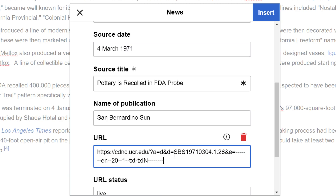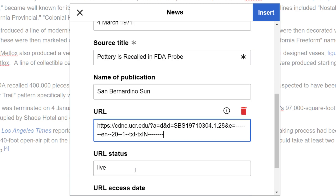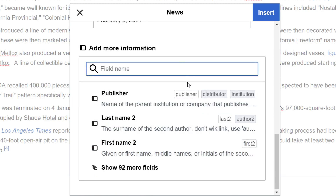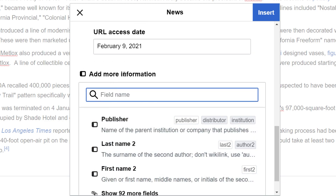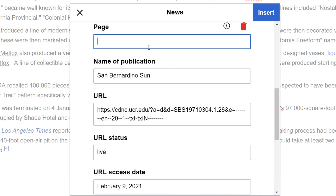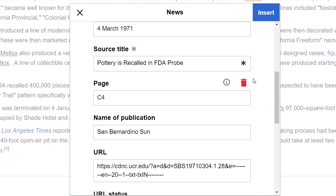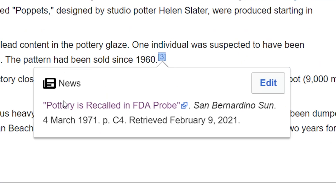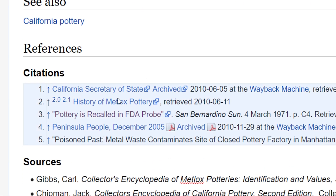Always try to put a URL for your source if you can. URL status is live, and then the access date. If there are additional fields to input, we would do that under Add More Information. The only other one I want to add is a page number. Now I'll go ahead and click Insert. We can see our reference in the article and it also shows up down here.